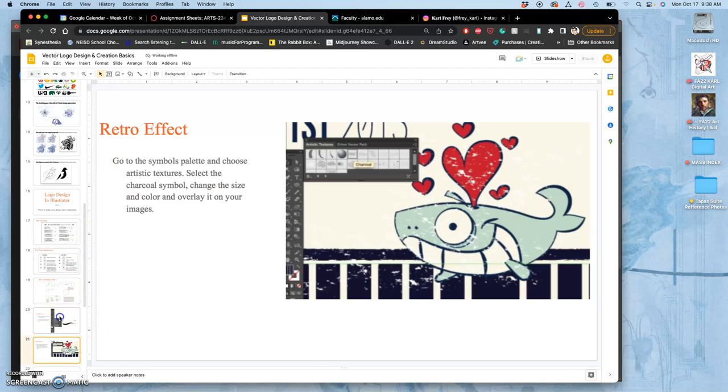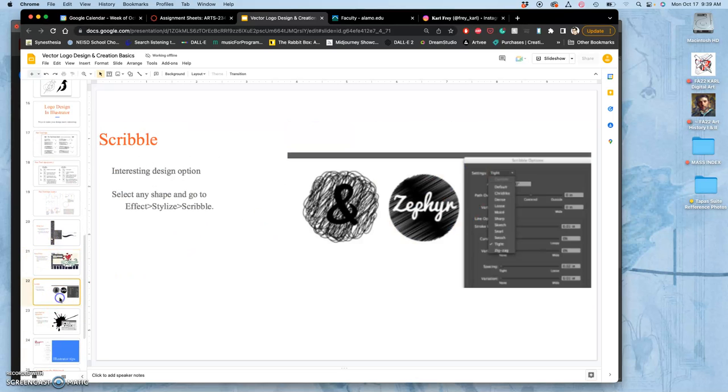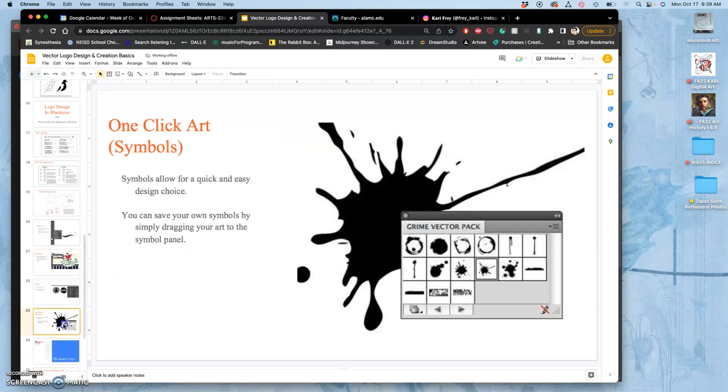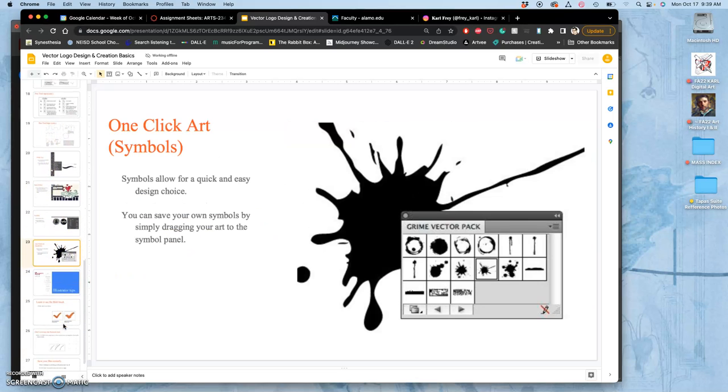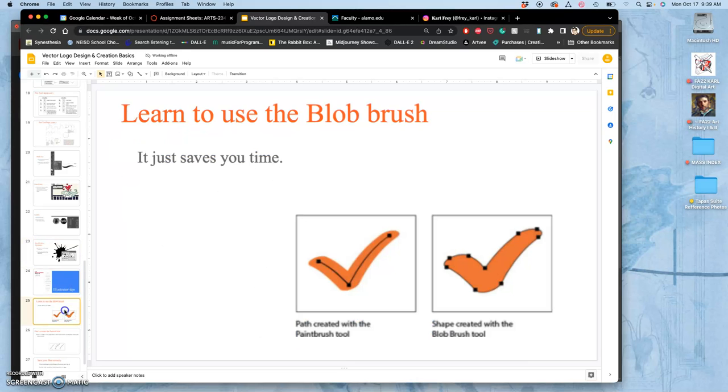All right. And then some helpful things you can add. I might add some texture to mine at the end. I'll show you how to do that. And they keep going, right? So the blob brush is my favorite.